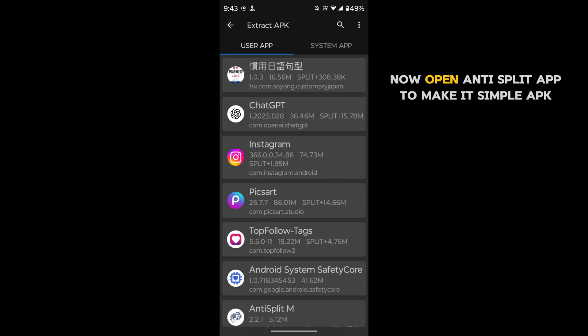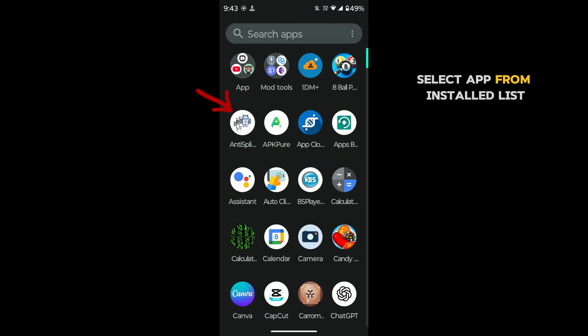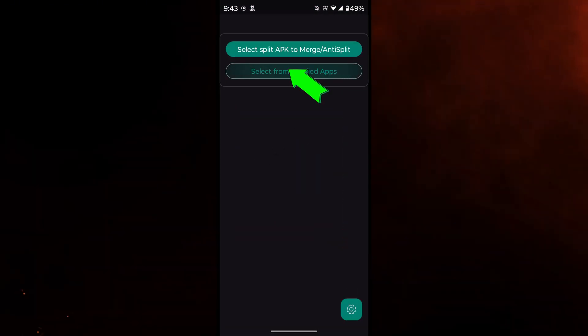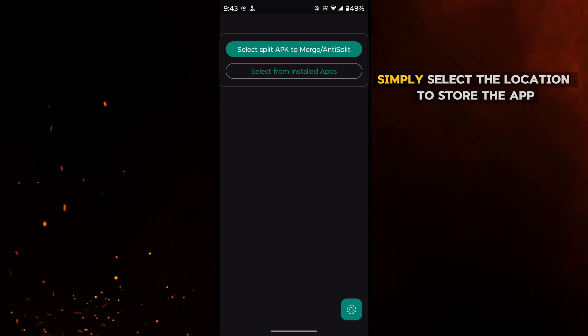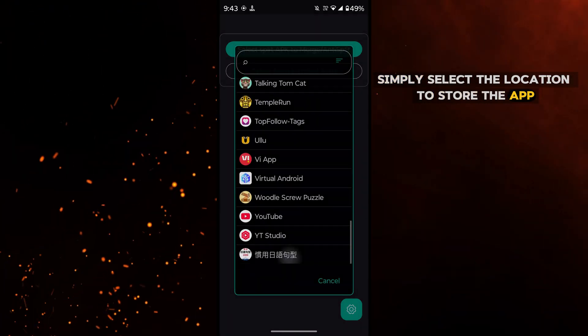Now open anti-split app to make it simple APK. Select app from installed list. Simply select the location to store the app.